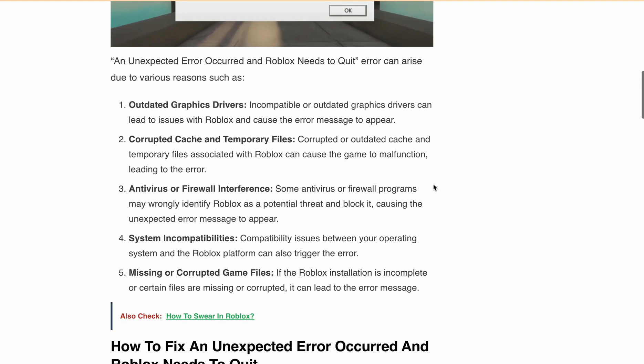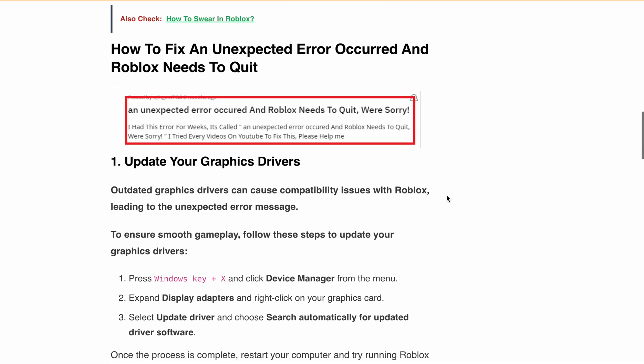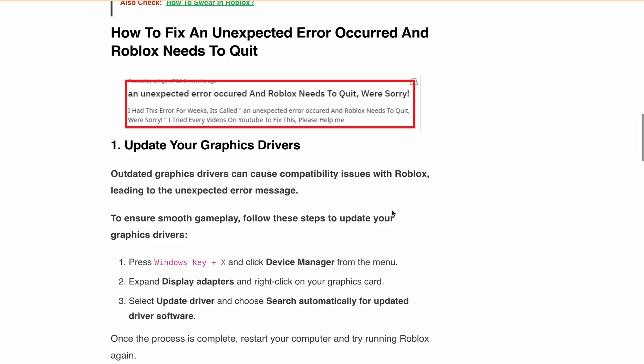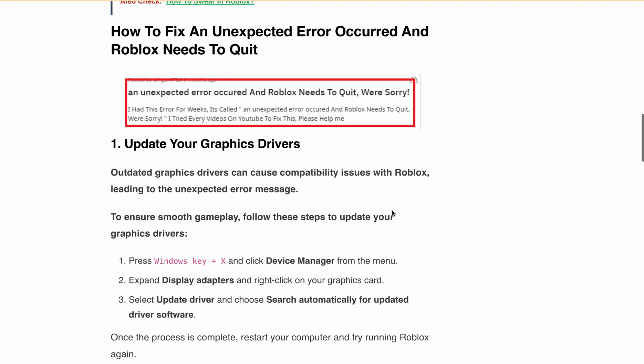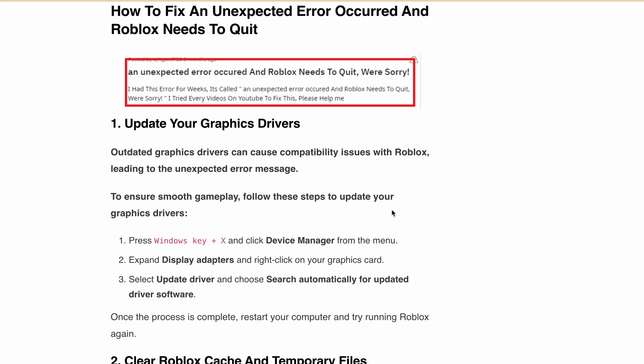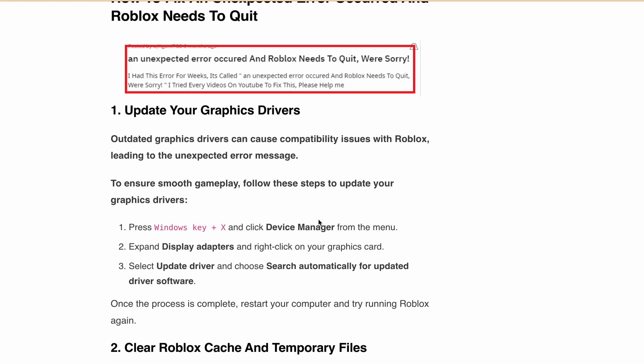Now let's talk about how you can fix this. First is update your graphics drivers. Outdated graphics drivers can lead to compatibility issues with Roblox, so update to the latest version. Press the Windows key plus X and click Device Manager. After that, expand Display Adapters, then right-click on the graphics card and select Update Driver. After updating the graphics driver, restart your computer and try Roblox again.